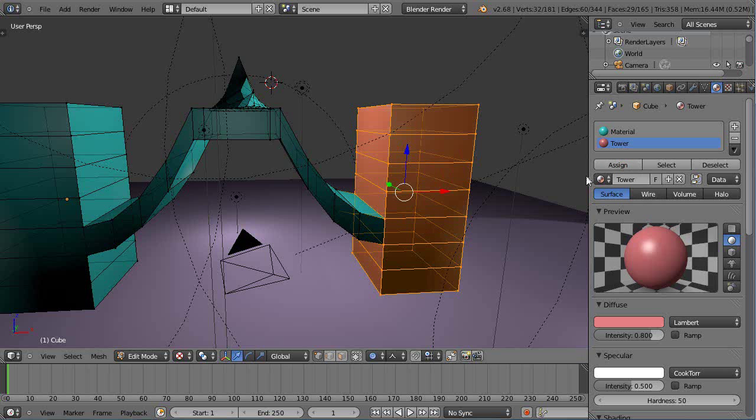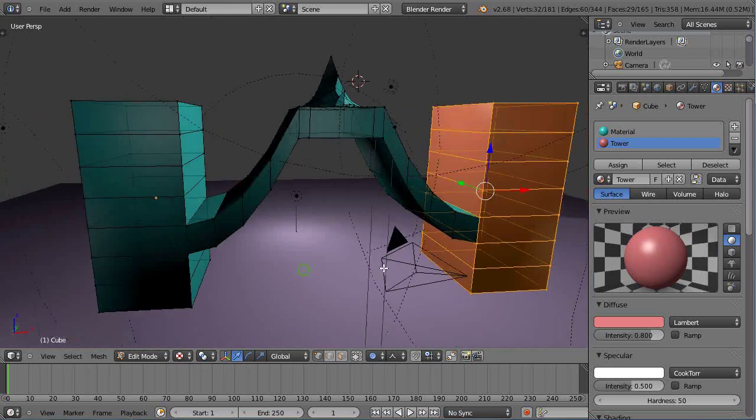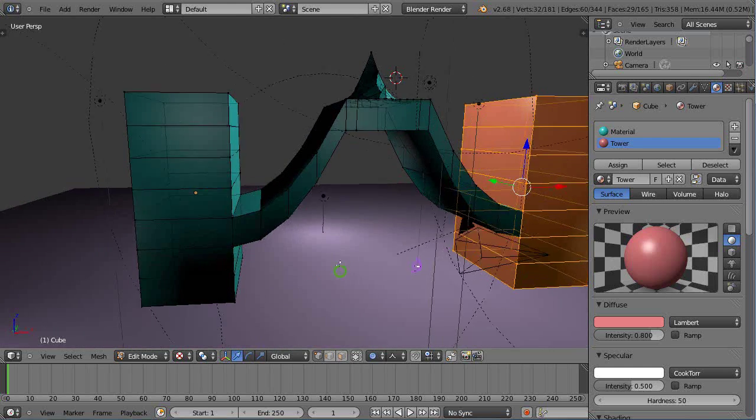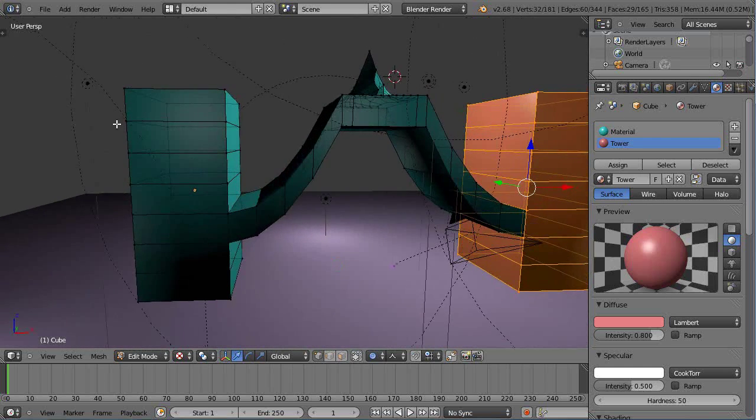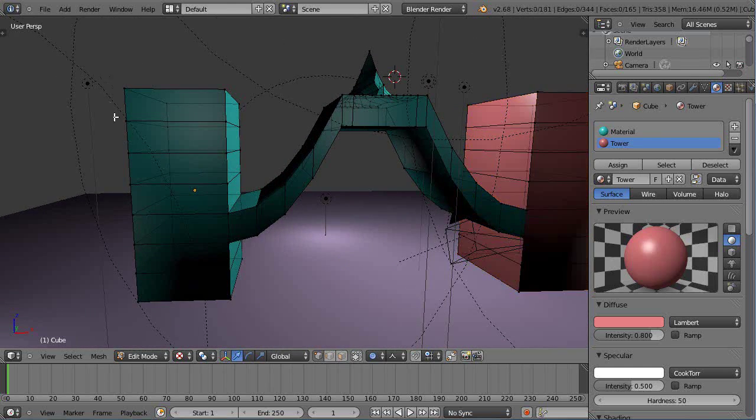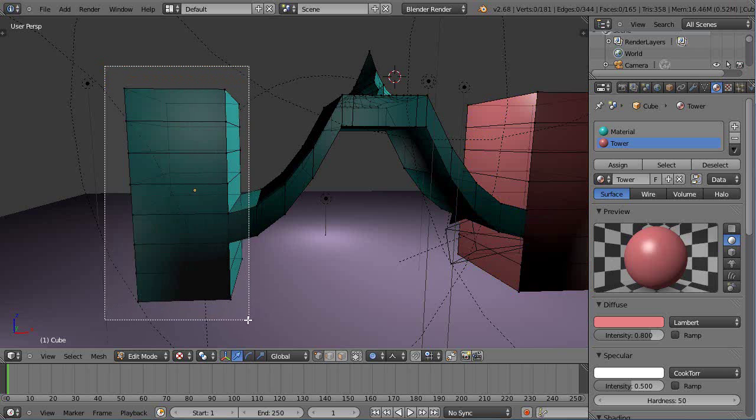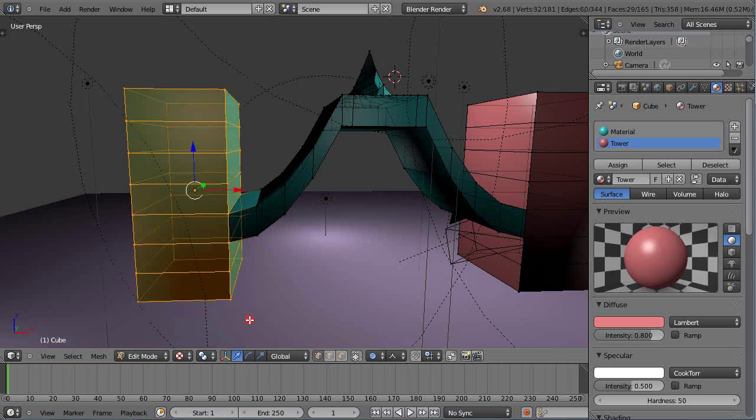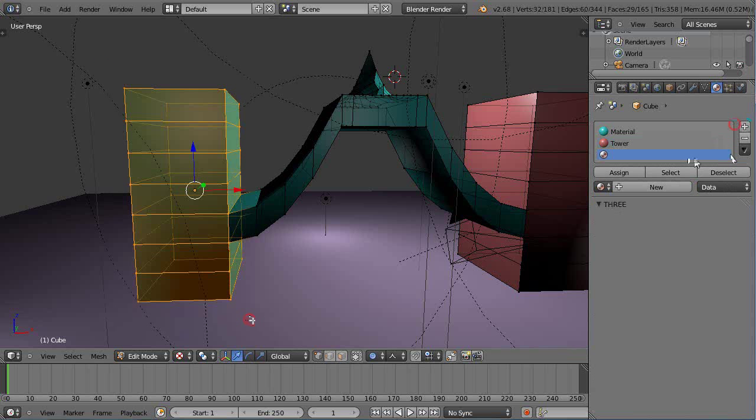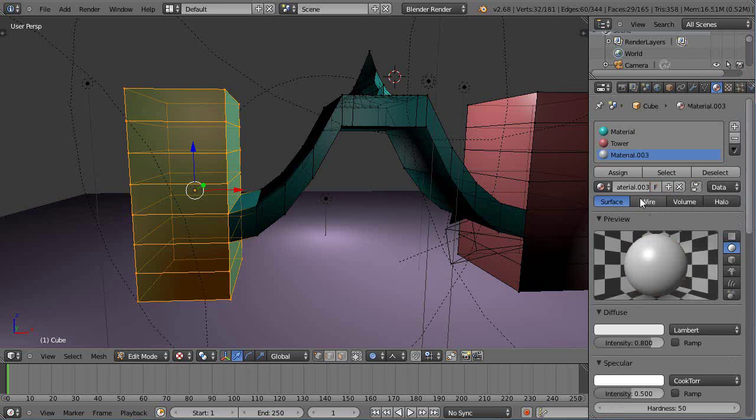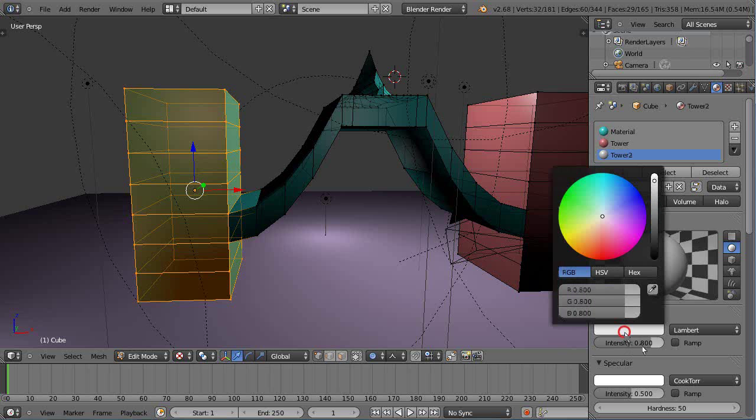Then I might do the same thing on this side. Maybe I'll call this one, I'll press A, B here. Maybe I'll give this one a new material as well, tower two, tower two, maybe make that yellow and assign that as well.